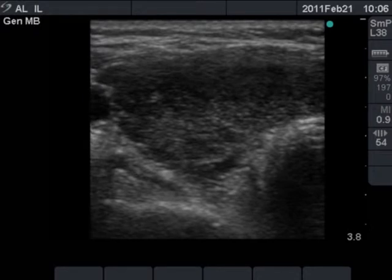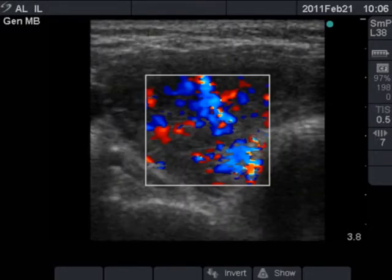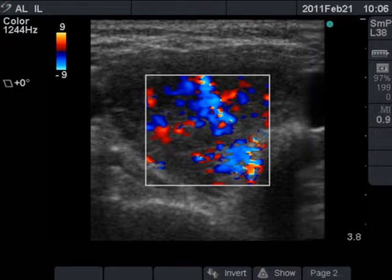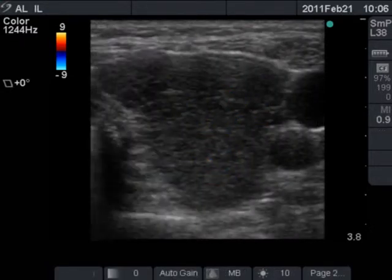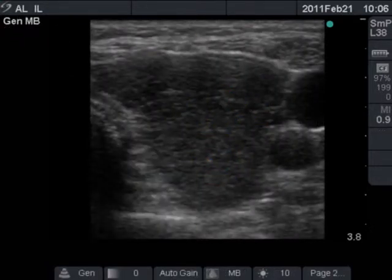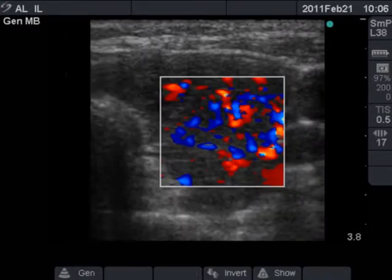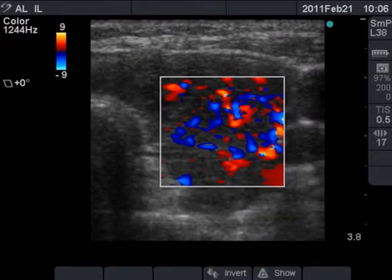The right lobe is hypoechogenic, inhomogeneous, and presents increased vascularization. The left lobe has a similar pattern, which corresponds to the hyperthyroid phase of Graves disease.